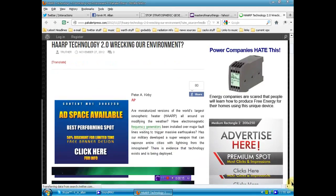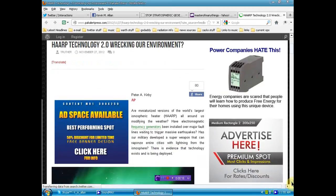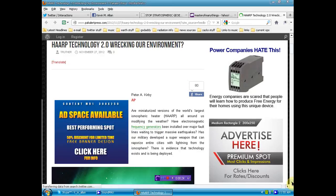It seems, as you'll see when we go down through this post, that there may be miniaturized versions of this. Are there miniaturized versions of the world's largest ionospheric heater, or HAARP, all around us modifying the weather?